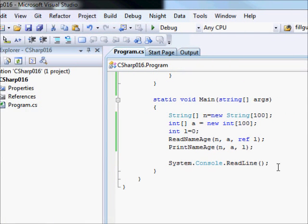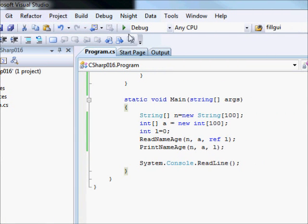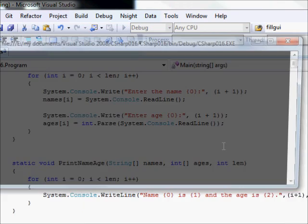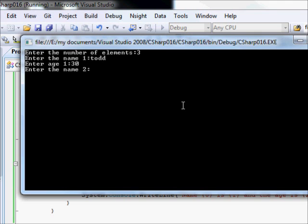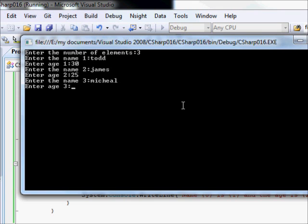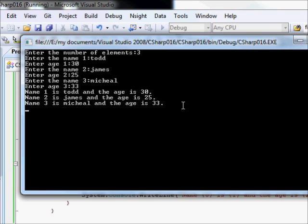So let us save this and run the code. Hopefully it will work. Number of elements: three. We are going to say Todd, and his age, 30. James, 25. Michael, for example, and 33. So you can see now. Name one is Todd and the age is 30. Name two is James and the age is 25. Name three is Michael and the age is 33.